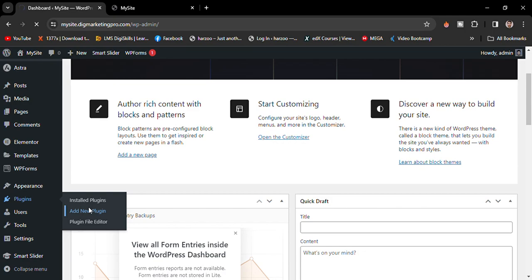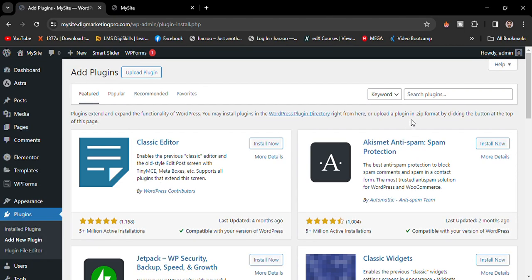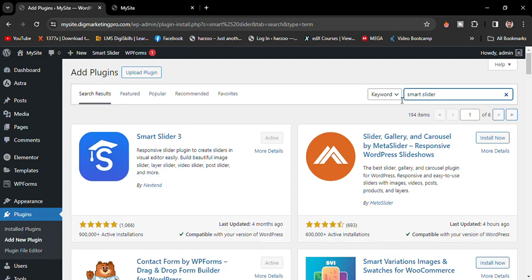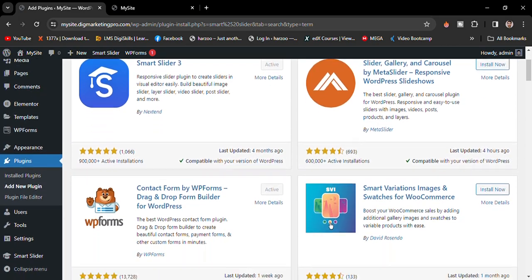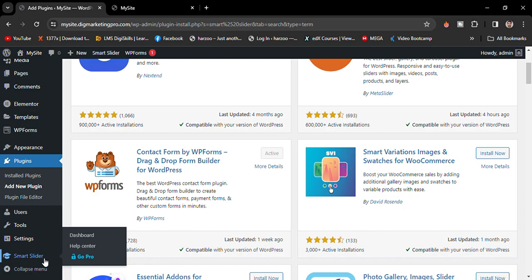Search for smart slider. Here is the plugin Smart Slider 3 by Next End. I already installed and activated this plugin, so I will go to my dashboard and scroll down. Here is our Smart Slider plugin.